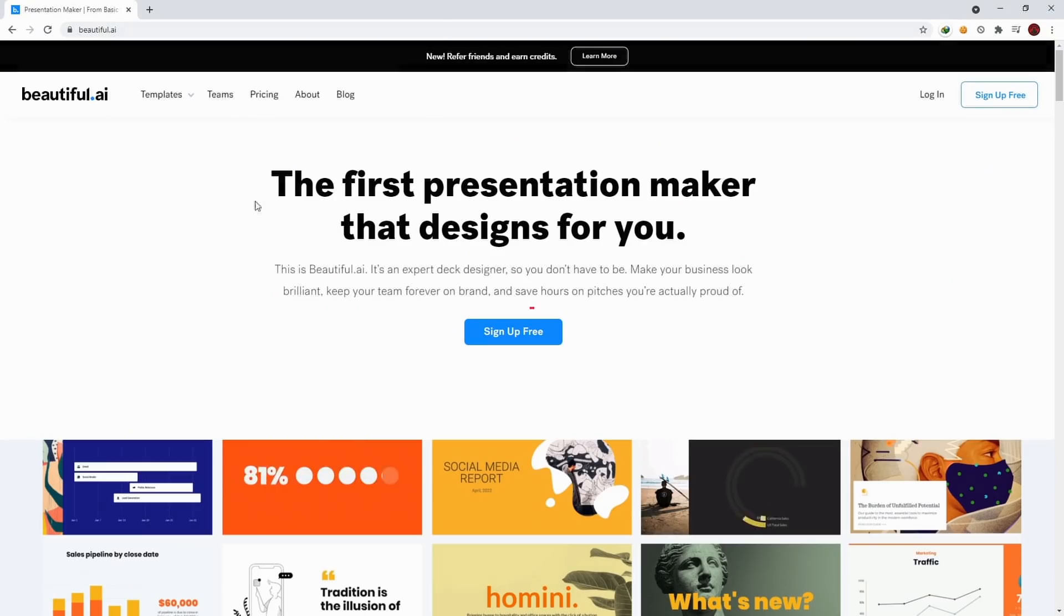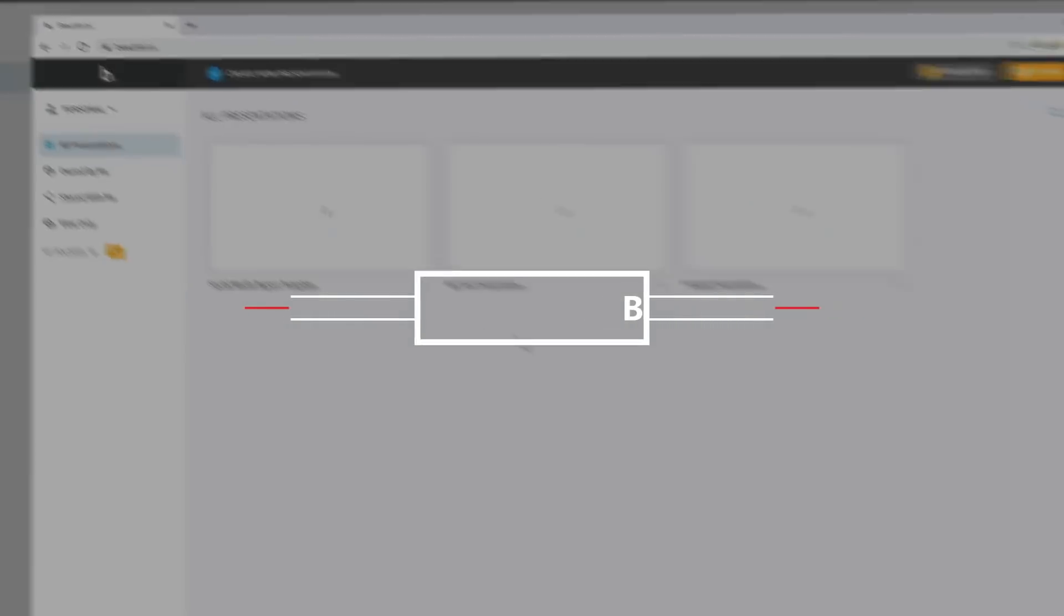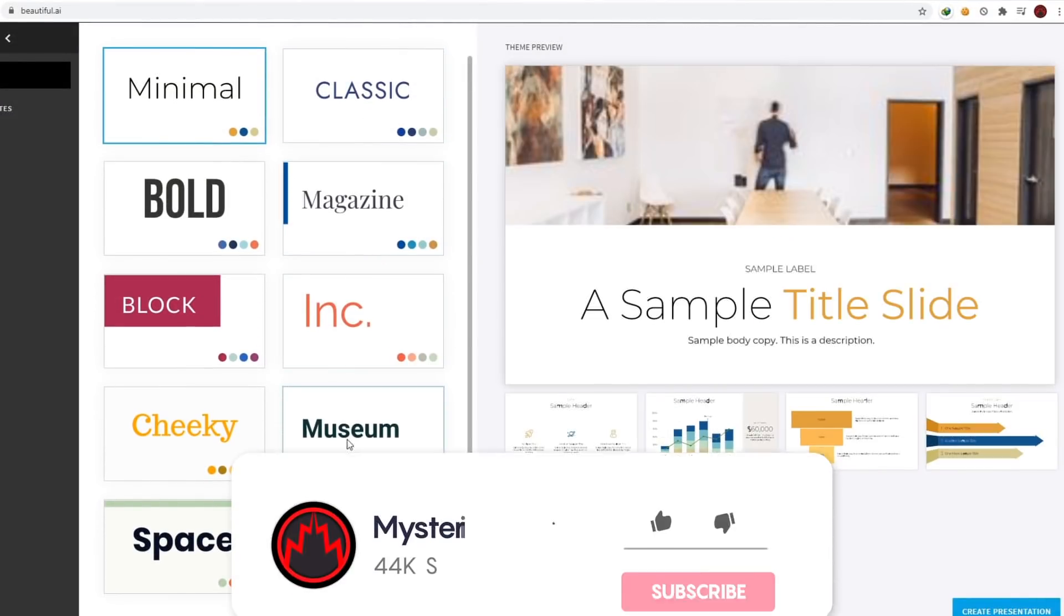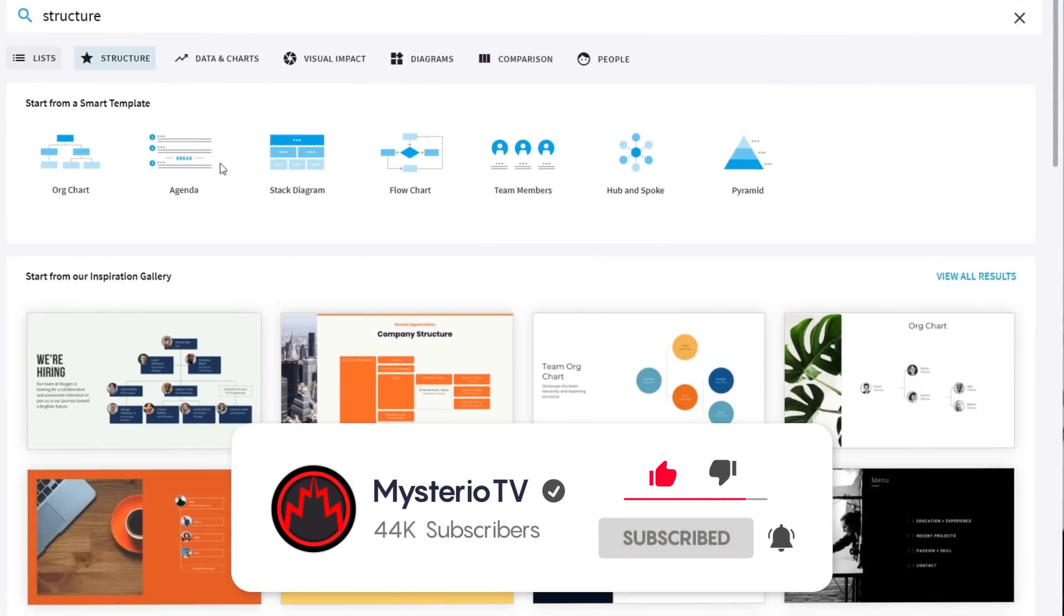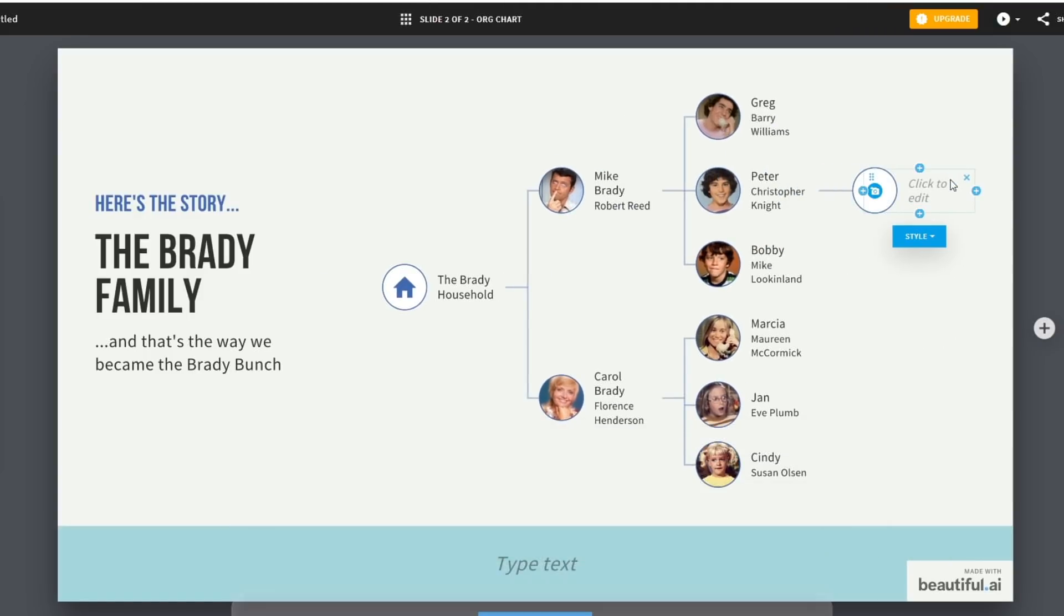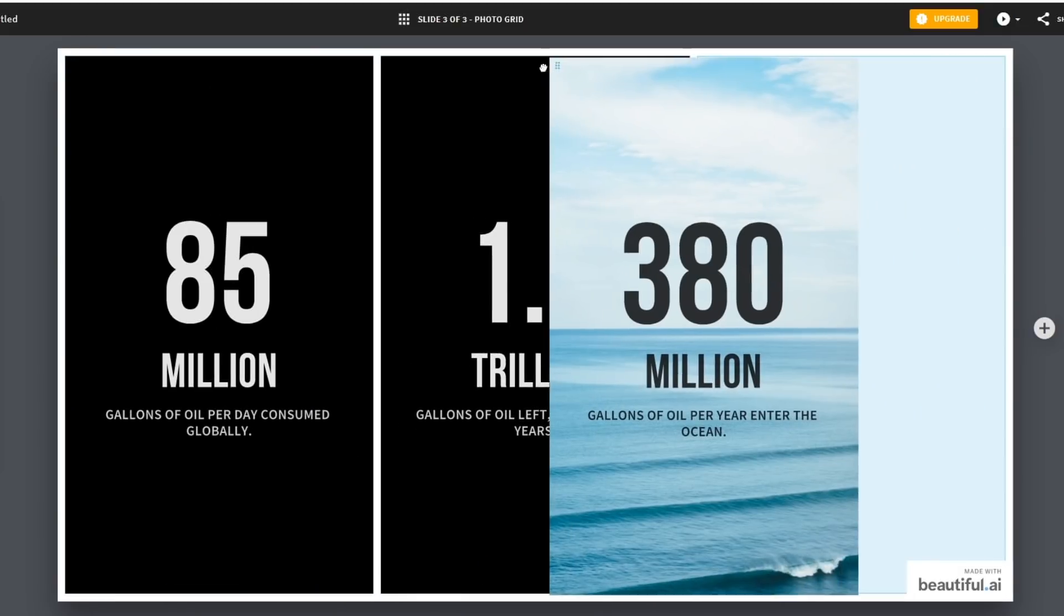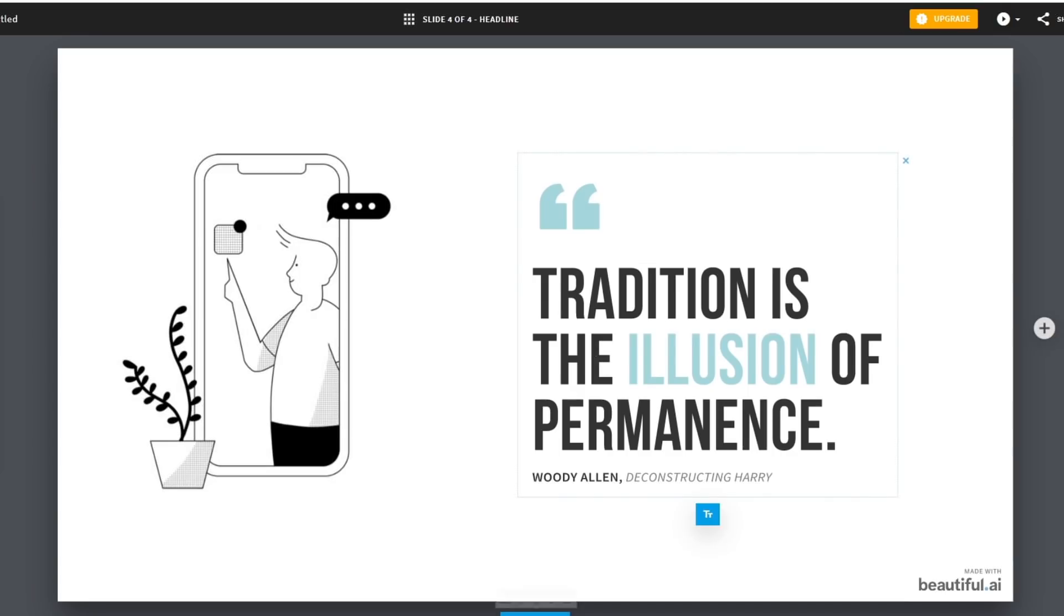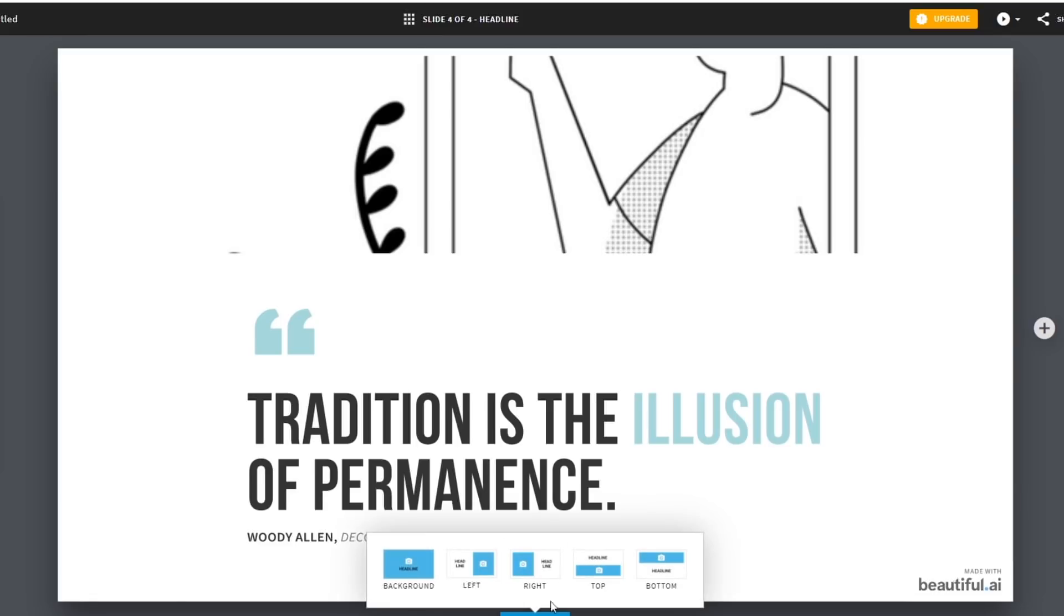One of the hardest tasks whether you are working or in college or school is creating presentations or PPTs. Coming up with good-looking and amazing presentations is really hard without paying extra for good templates. That is where Beautiful.ai comes in. It is an AI-based presentation maker platform in which there are a ton of themes and templates to choose from, and it is pretty easy to edit and create stunning new presentations for your work or school.